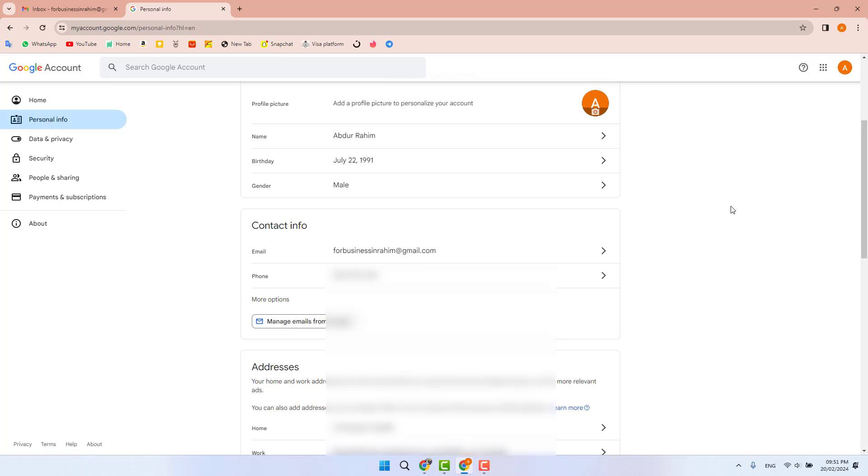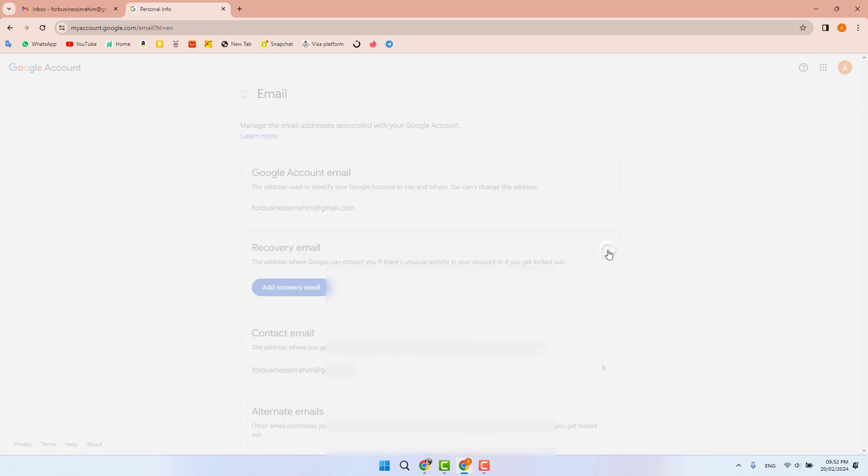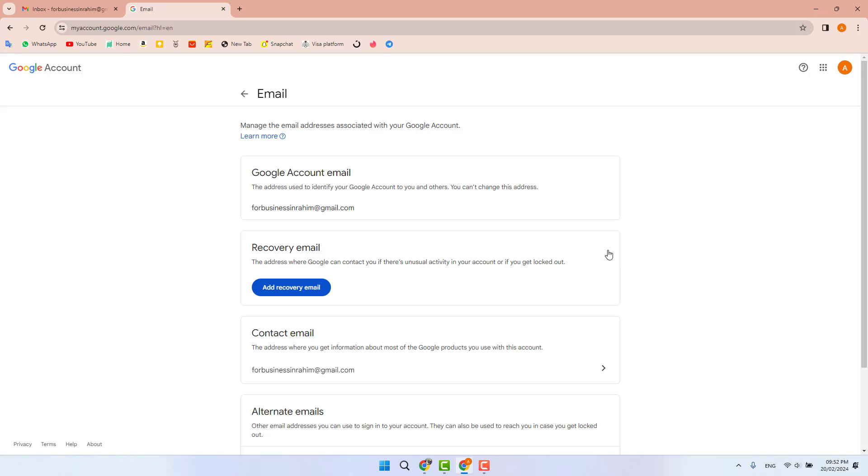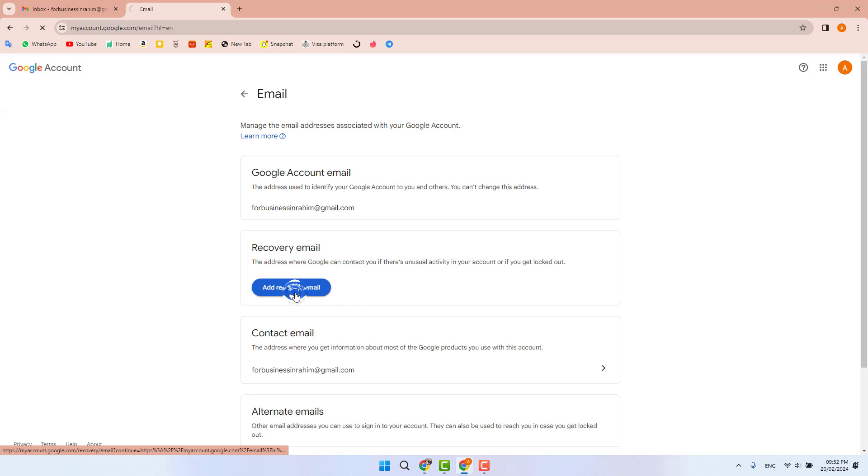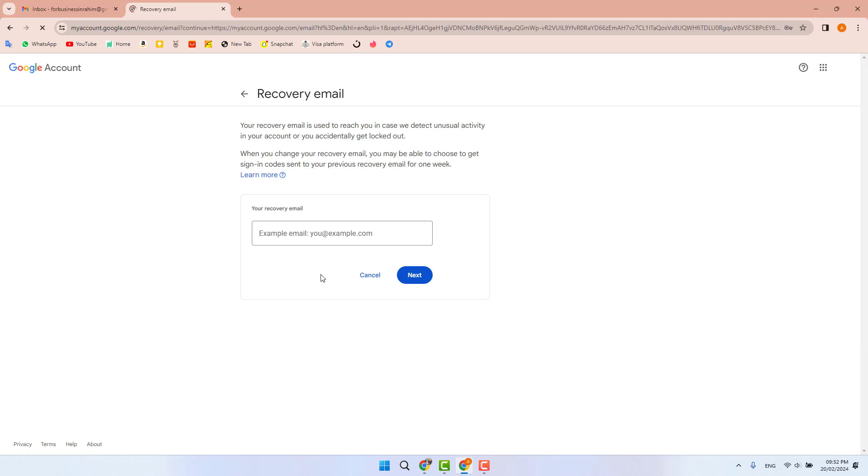If you decide to add another email address which will be your recovery email, you need to click on the email section. Then you will see 'Recovery Email'. Click on that and a pop-up will appear.